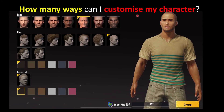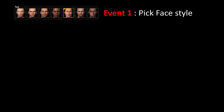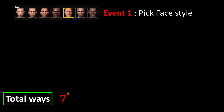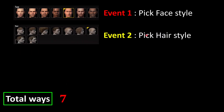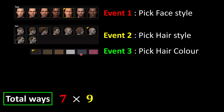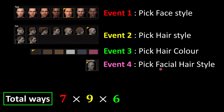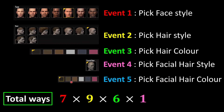Now let's go back to find how many ways I can customize my PUBG character. We have different events: choose your face, choose your hair, hair color, facial hair, and facial hair color. The first event — picking face styles — has seven options, so seven ways. The second event — choosing a hairstyle — has nine options, so nine ways. The third event — picking hair color — provides six colors, so six ways. The fourth event — facial hairstyles — has only one choice, so one way.